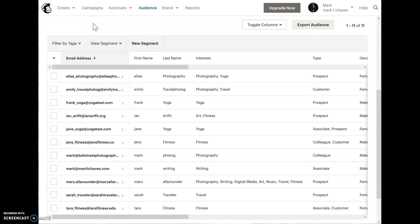One common question I get a lot is, why don't I just create a separate yoga list, separate photography list? The straightforward answer is that it would be much more to manage, and you might have duplicate, even triplicate data.